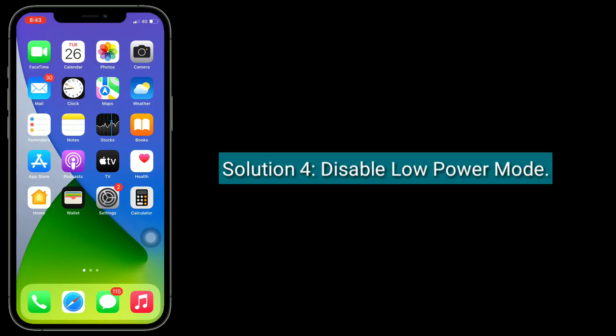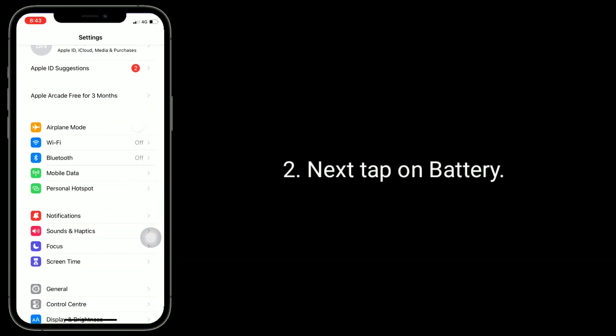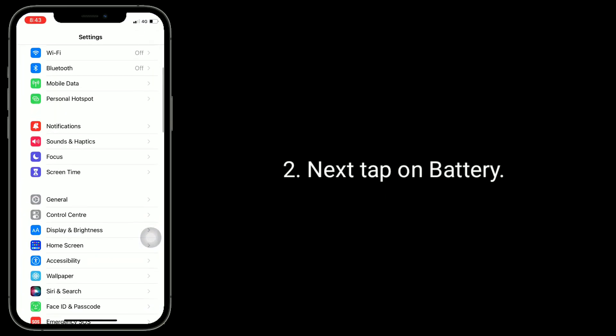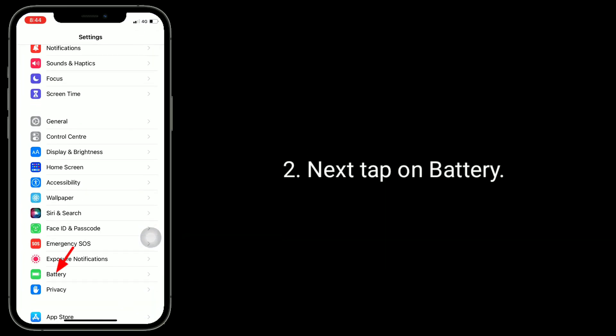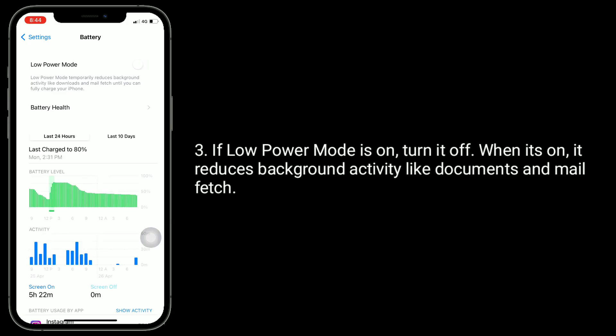Solution 4 is disable Low Power Mode. Launch Settings app on your iPhone, then tap on Battery. If Low Power Mode is on, turn it off. When it's on, it reduces background activity like documents and mail fetch.